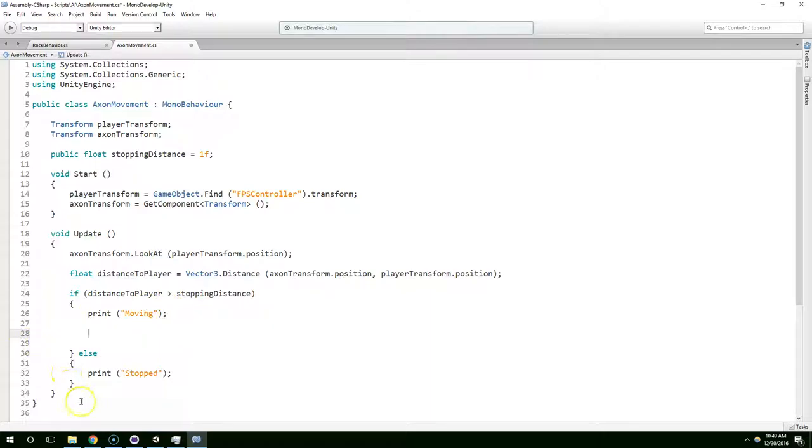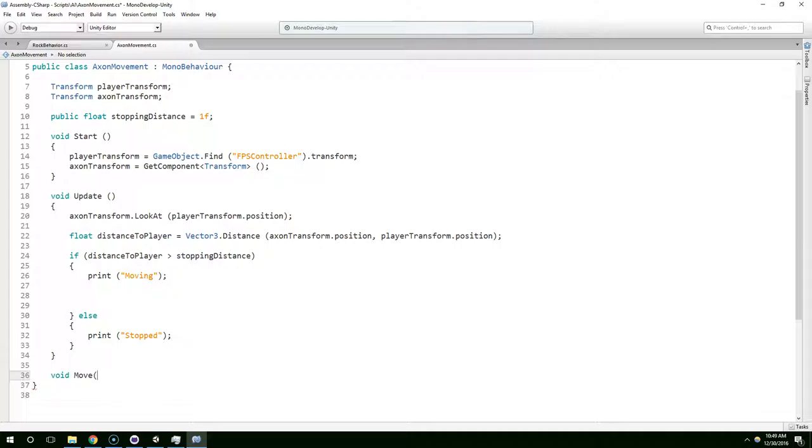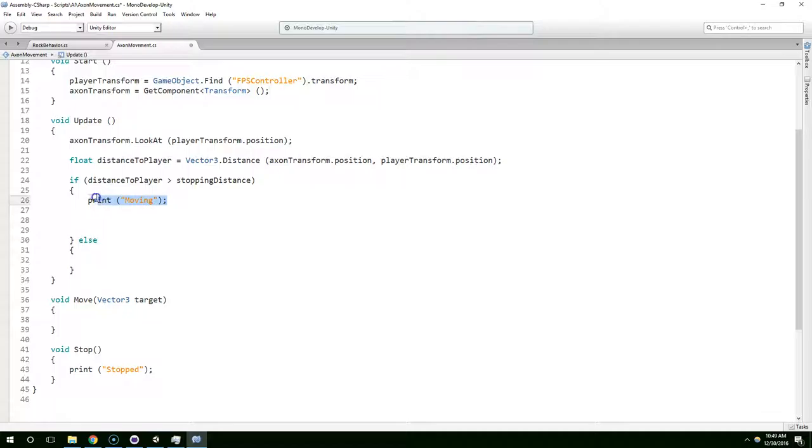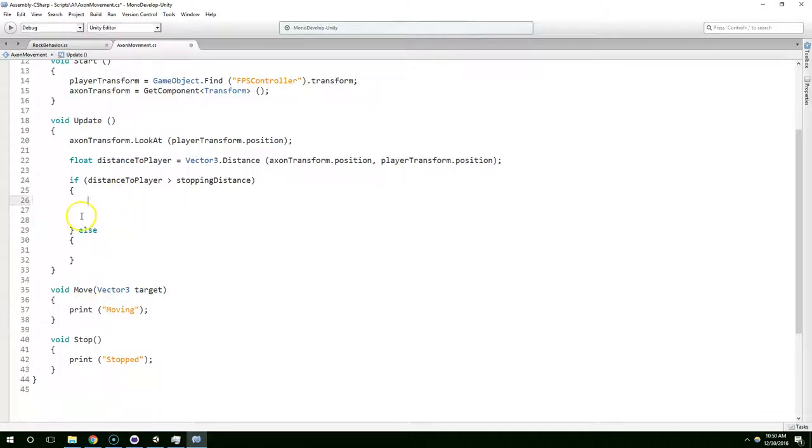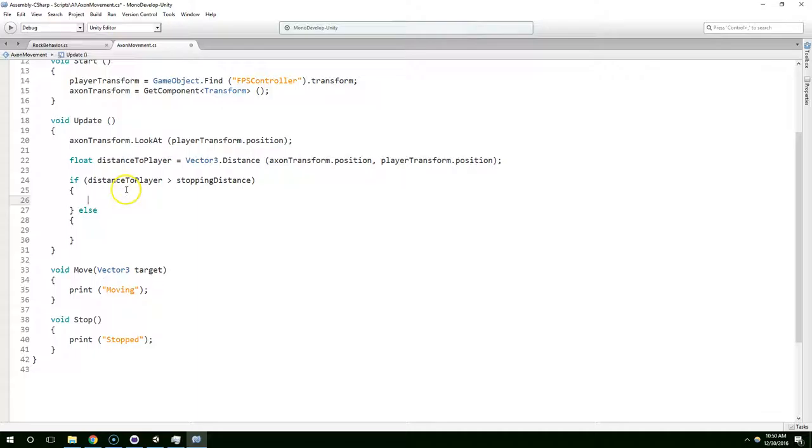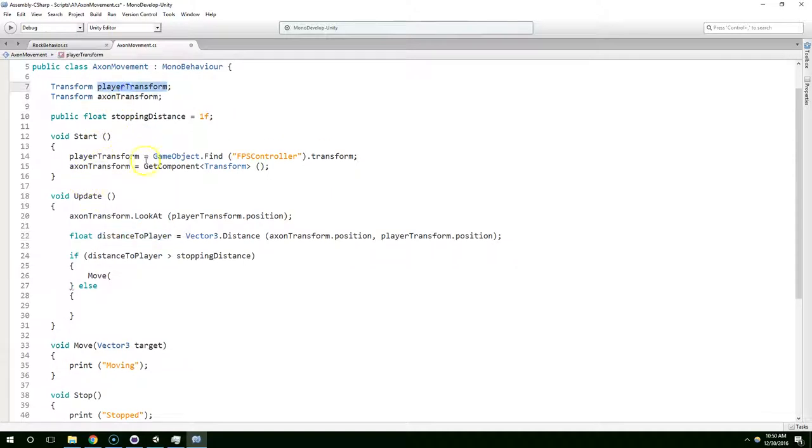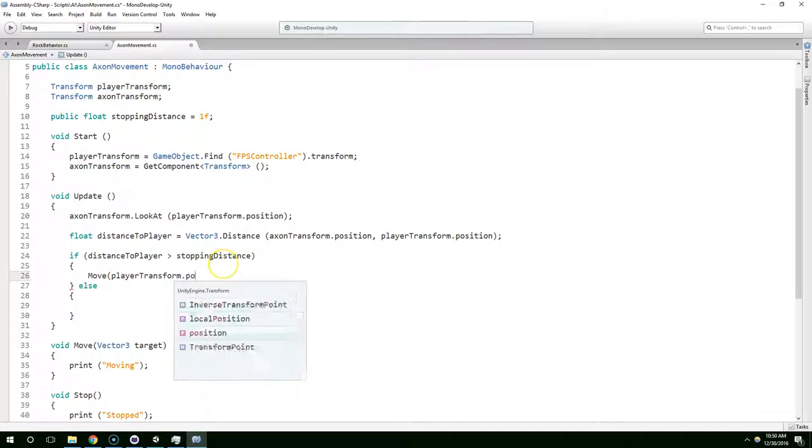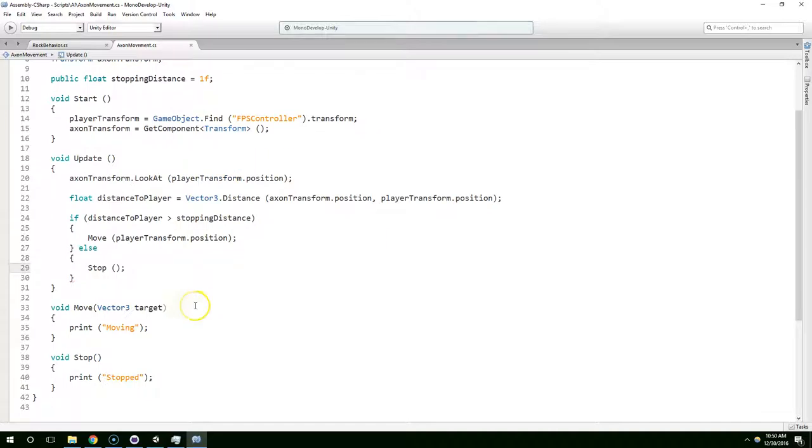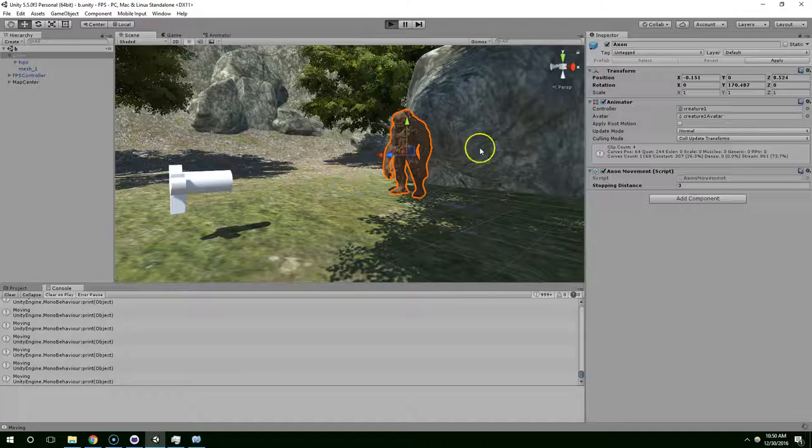That seems like a good reason to make a new method. So we're going to create a void method called move and we're going to pass in a target Vector3 target. And then we can create another function called stop and we don't have to pass anything into that. So if you've never done any programming before, we just created something called methods, and these are basically reusable blocks of code. When Axon's moving, the target we're going to pass in is the player position - playerTransform.position - and when we want him to stop we just call stop.